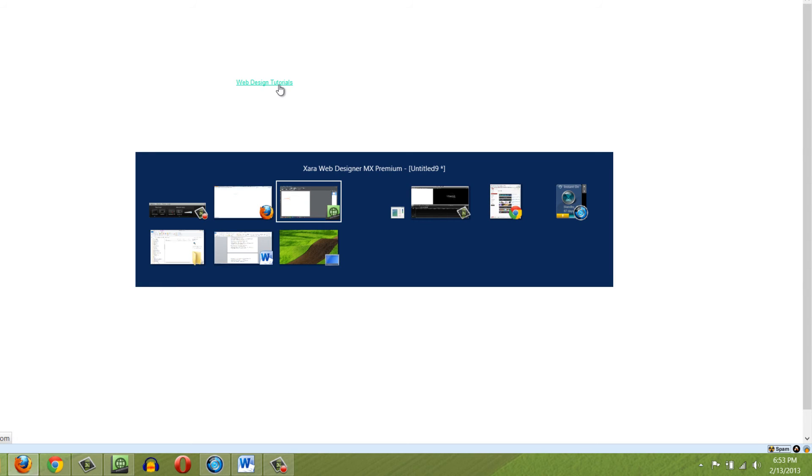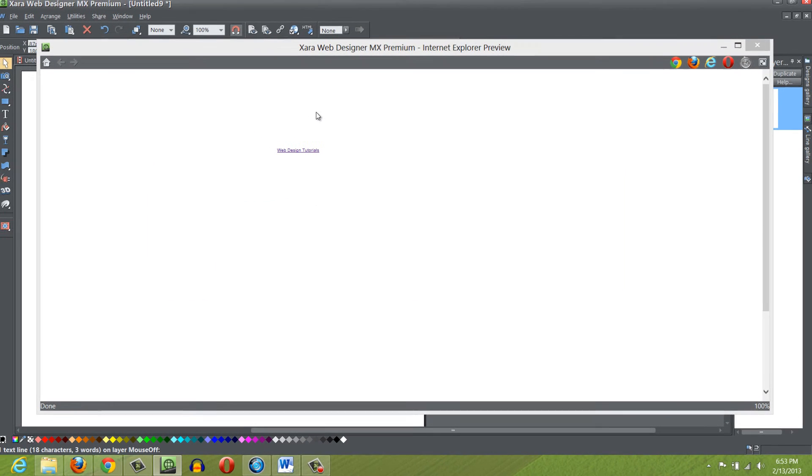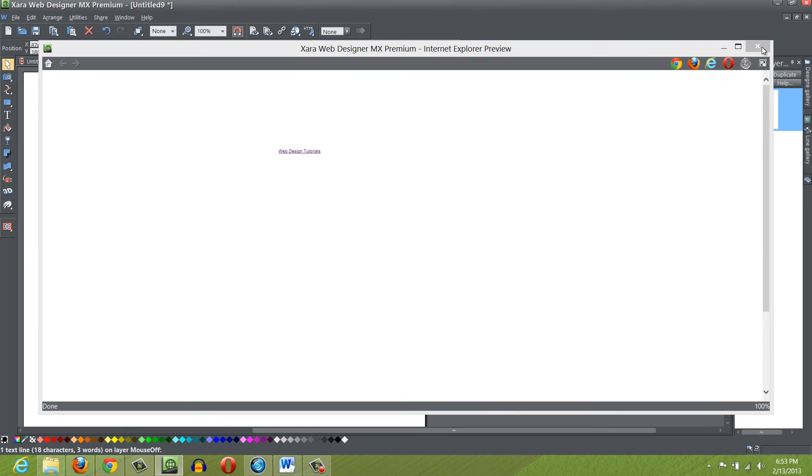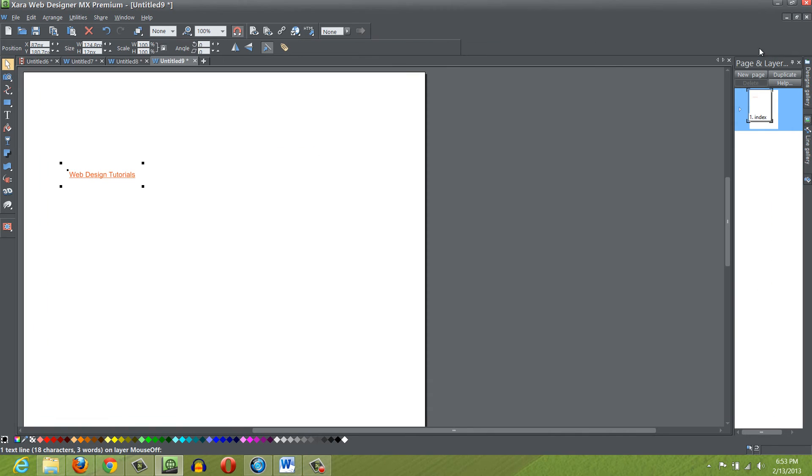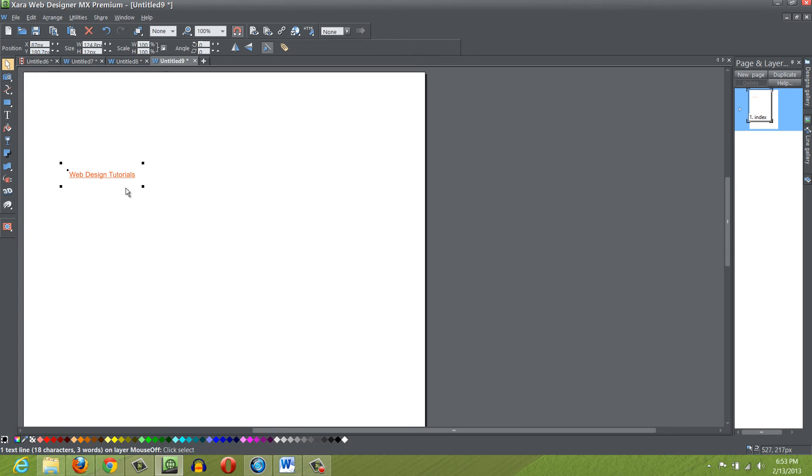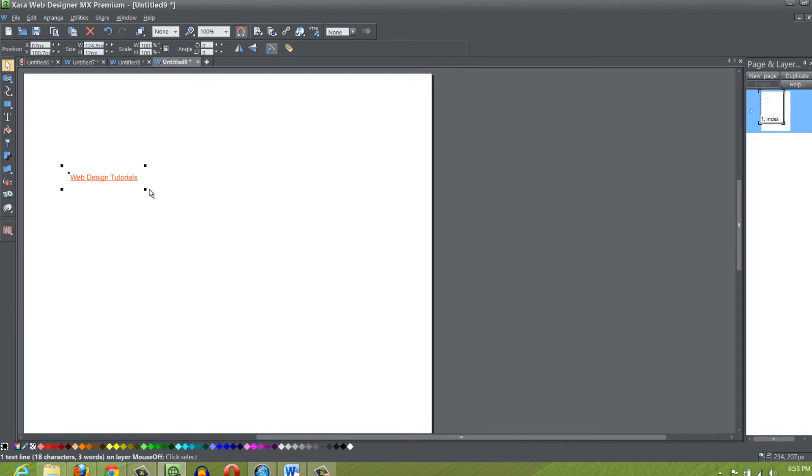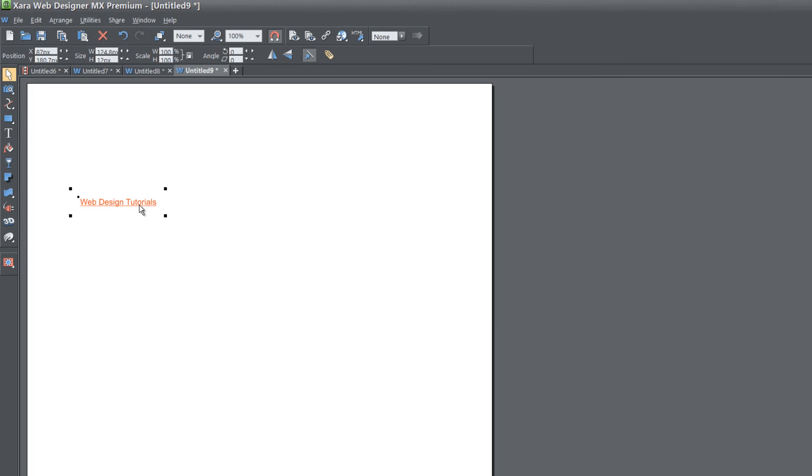That pretty much shows you how to use website link colors and also how to underline text links or not. It's pretty much up to you. There is one other thing I want to show you.